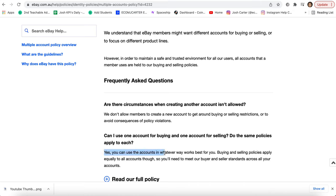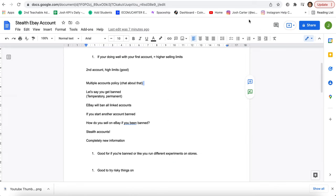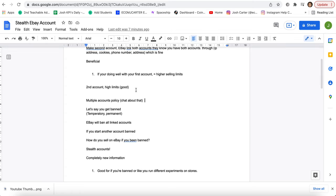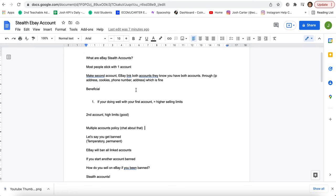And as you can see, here it says yes, you can use the accounts in whatever respects for you. Buying and selling policies apply, blah blah blah. So it's possible you can use multiple accounts, but if you get banned, you can't use your address again. We're going to show you how to use the stealth accounts to basically be able to sell on eBay with no issues.